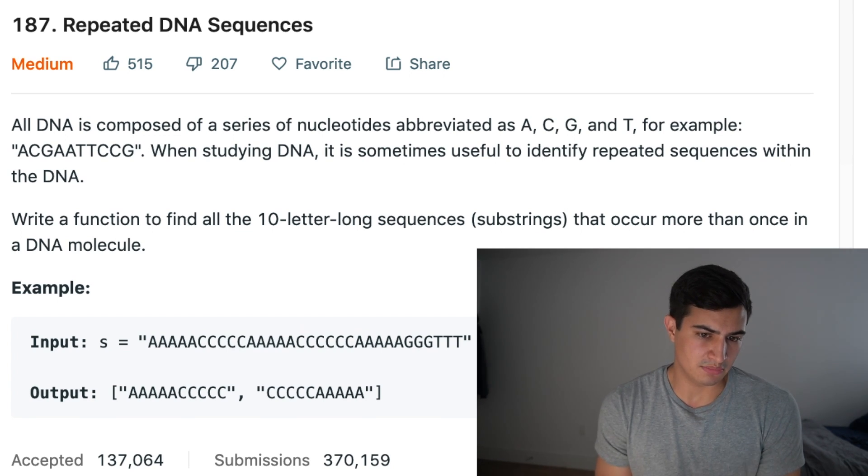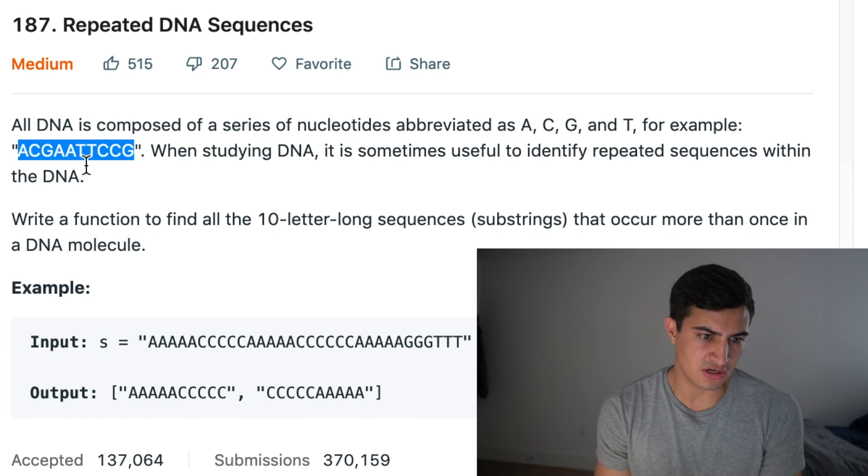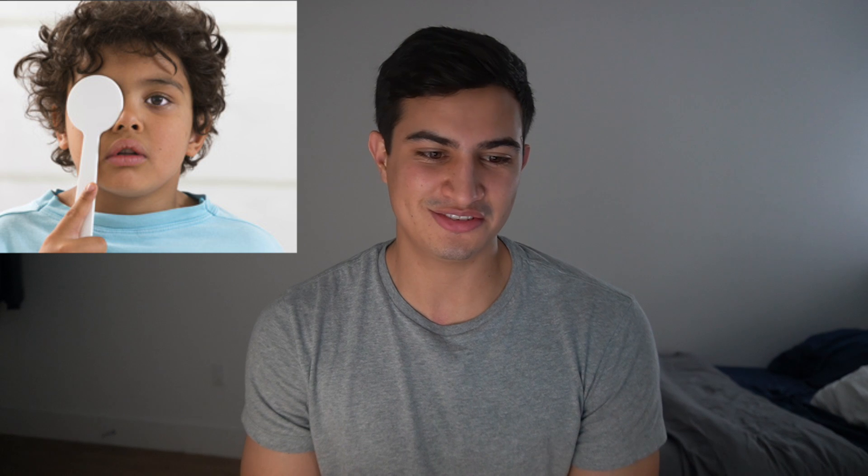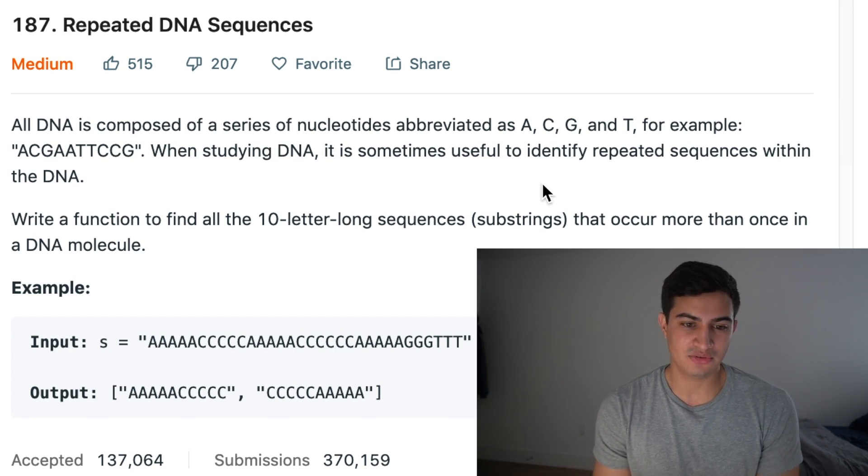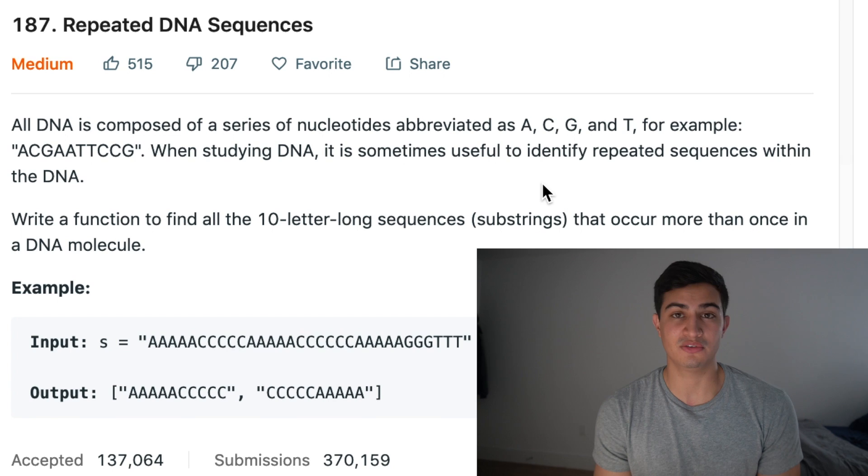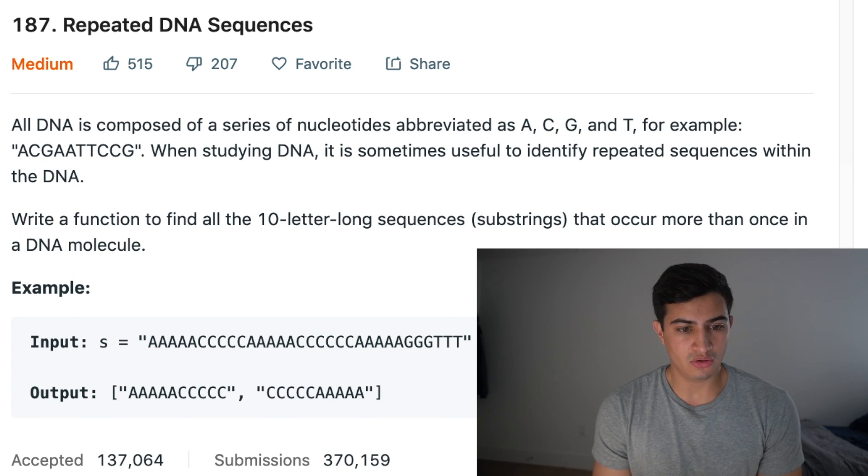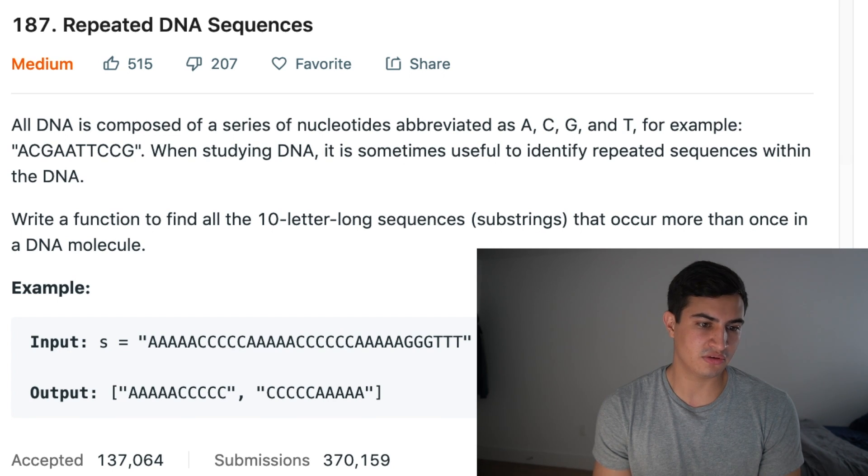For example, if we're given this string A, C, G, A, A, T, T, C, C, G. Again, I feel like I'm taking some sort of eye exam. It tells us when studying DNA, it is sometimes useful to identify repeated subsequences within the DNA. Write a function to find all the 10 letter long subsequences or substrings that occur more than once in a DNA molecule.